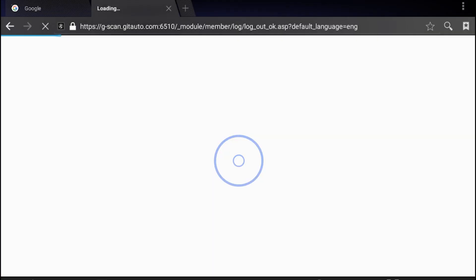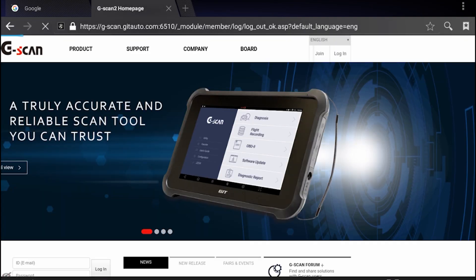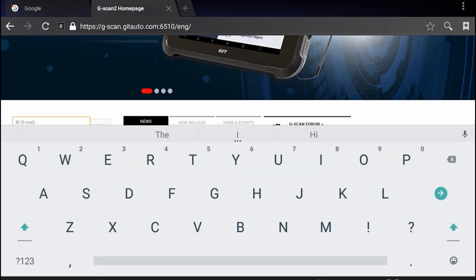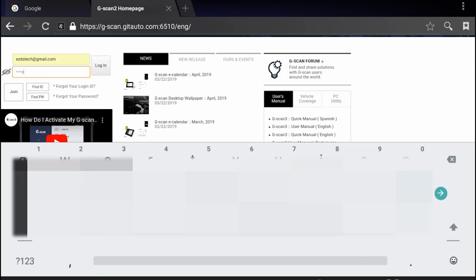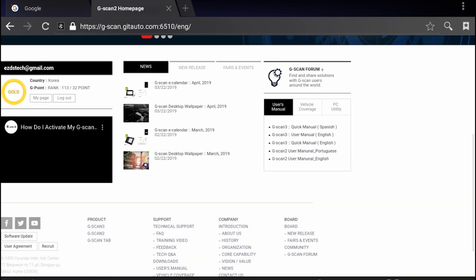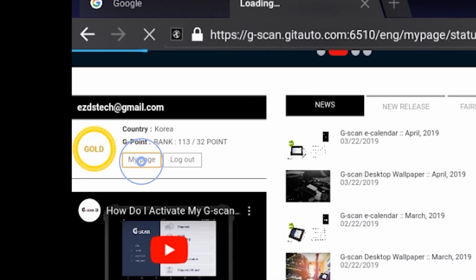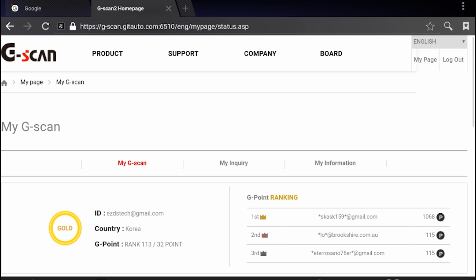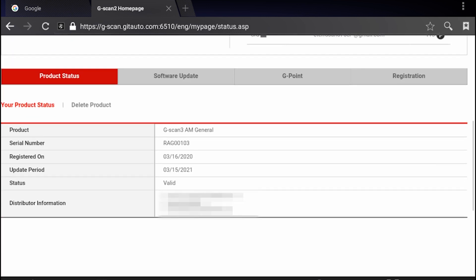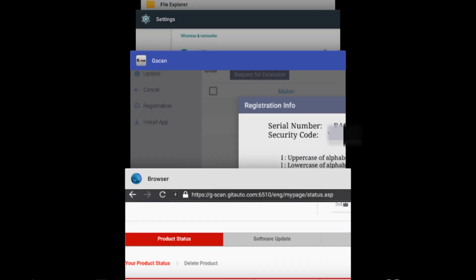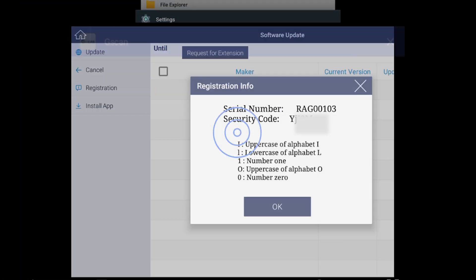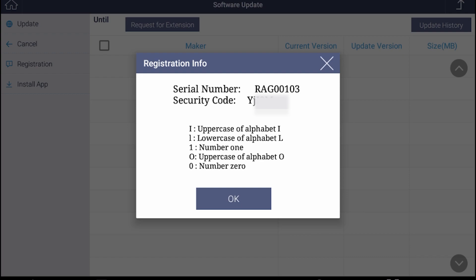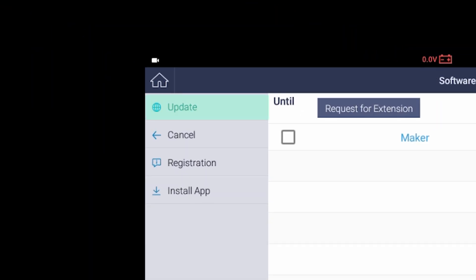Once the registration is completed, you will be automatically signed out. Let's login again. Go to my page. Under product status, you will see information of the registered product. Let's go back to the G-Scan application and activate your software and download the latest software if available.